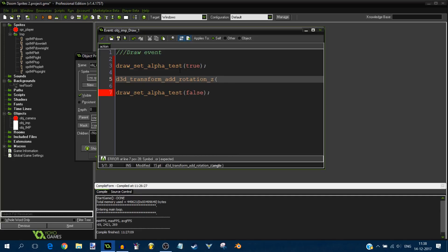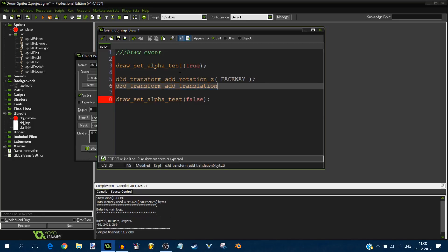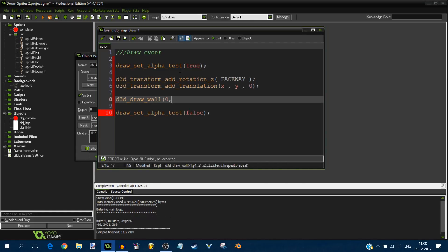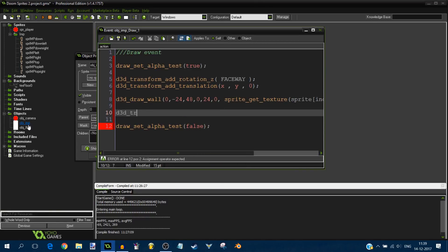Then add d3d_transform_add_translation(x, y, 0). Draw the imp using d3d_draw_wall with the imp's dimensions — roughly 24 wide, 48 tall, starting at z=0. Use sprite_get_texture with the sprite from the array (the index variable we'll calculate), image_index 0. Then call d3d_transform_set_identity to reset the transform at the end.